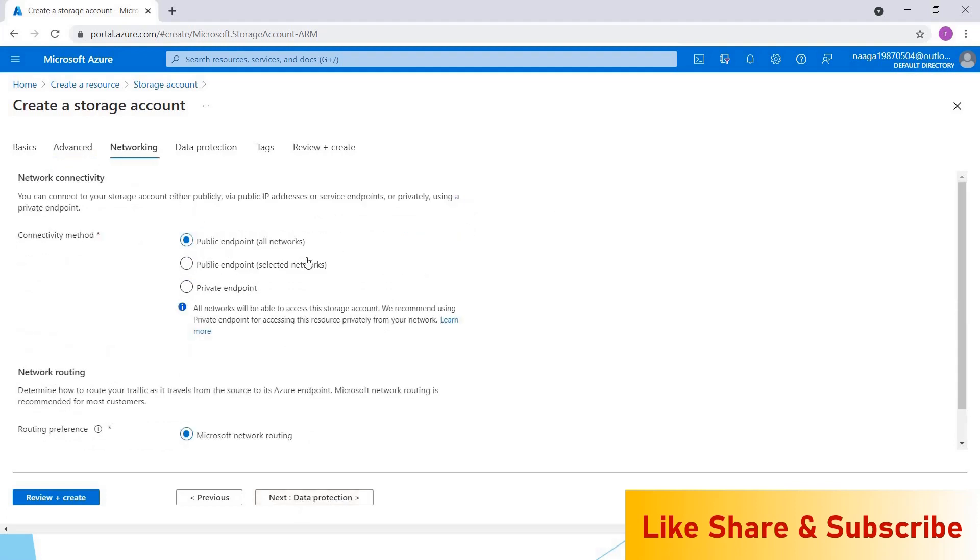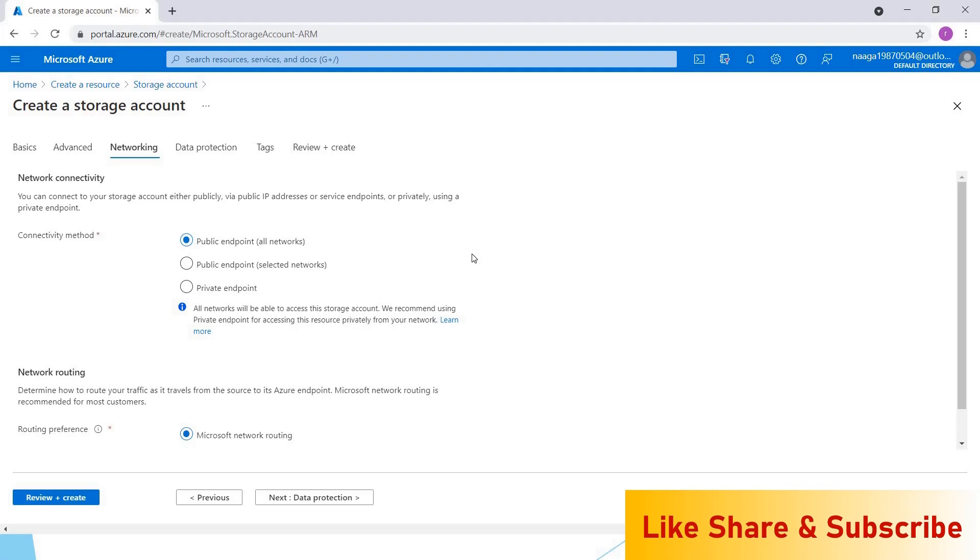For networking, if you choose public endpoint, anybody can access this if they have the URL to the resources. Public endpoint selected networks—here you can configure individual networks who can access your storage account. Private endpoint means all of your resources inside a private virtual network can access this storage account. For this demo, I'm keeping this as public endpoint only.